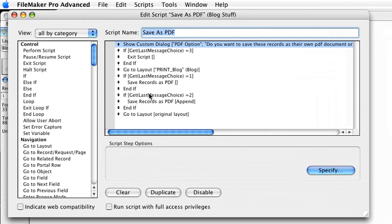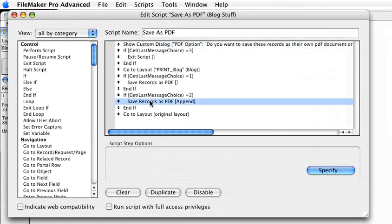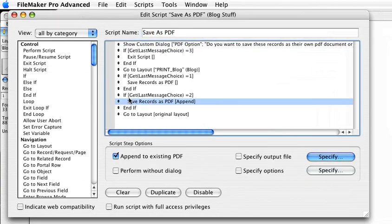So there's the script itself. And when we click on the script step, now you can see our options. And there's our append to PDF. So just a quick movie showing off this feature. Thank you.